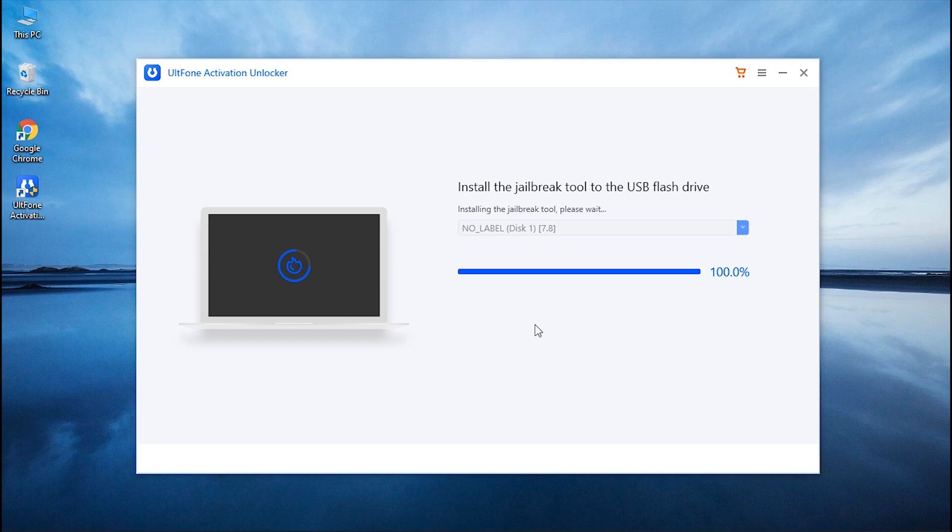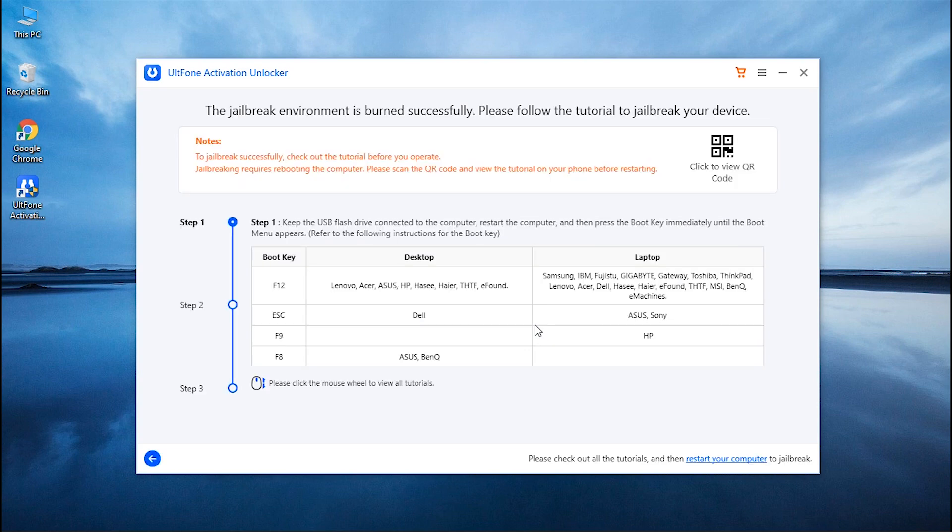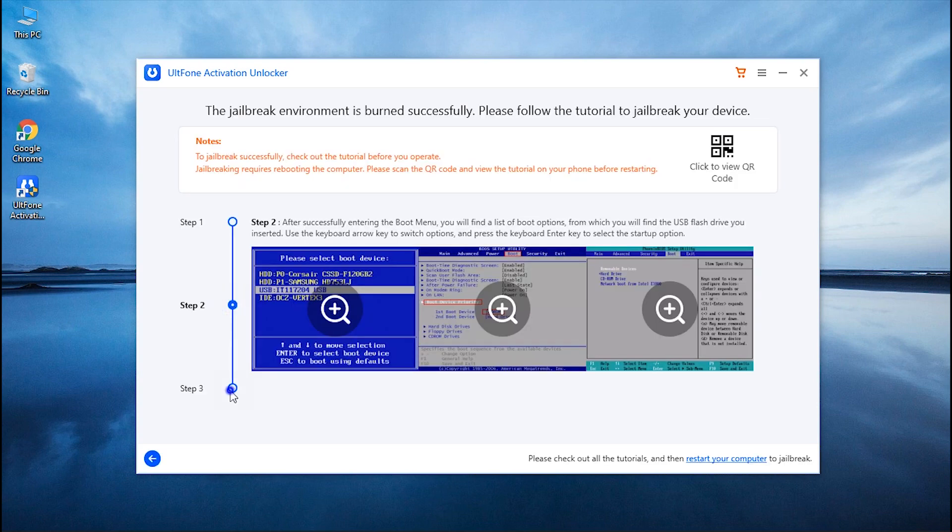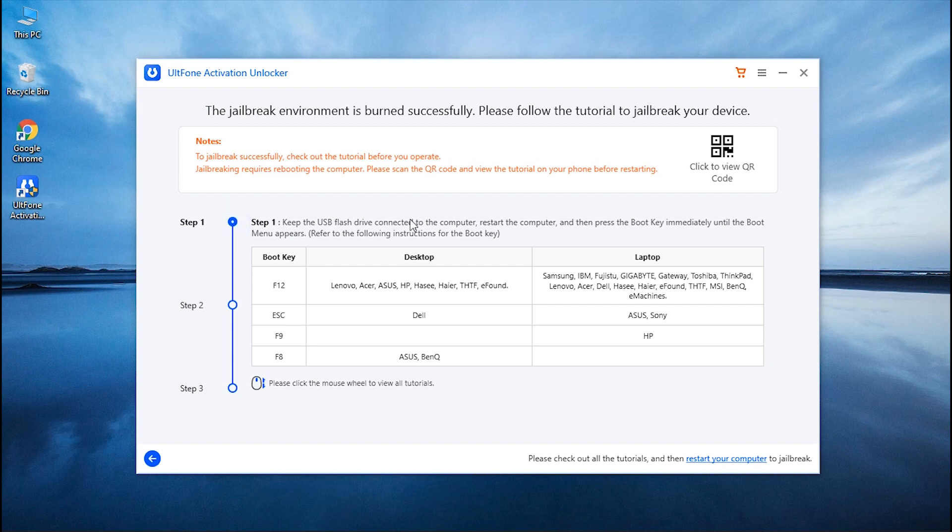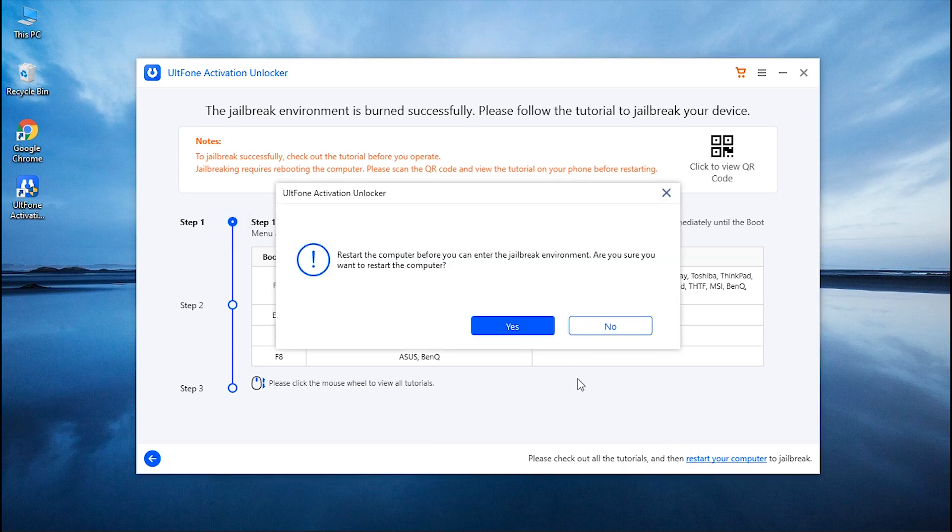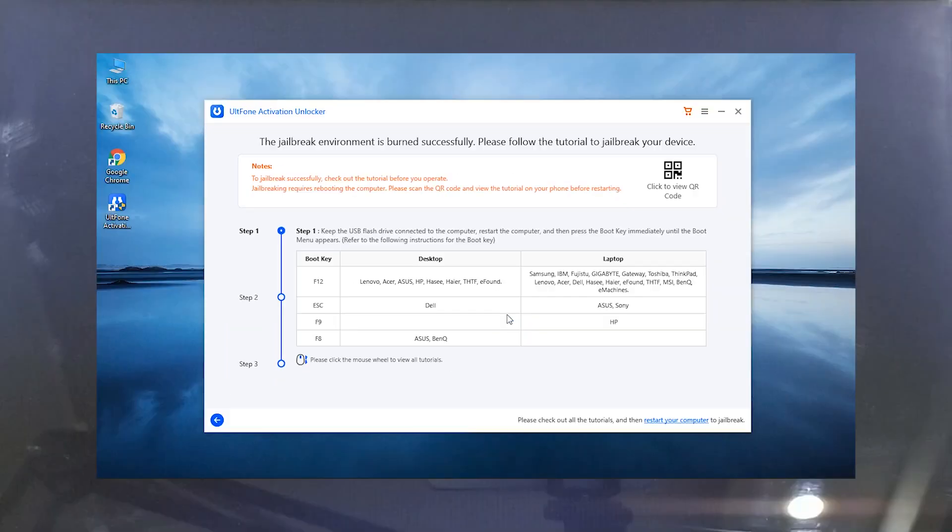After completion, the step-by-step tutorial to perform the Jailbreak will be displayed on the screen. To jailbreak your device, you need to boot your PC using a flash drive and for that, click on the Restart your computer option and confirm it.